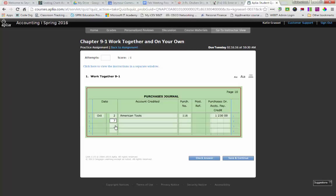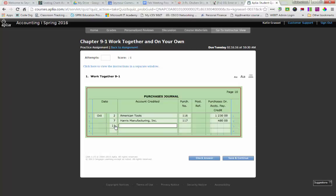The 7th, Purchase Merchandise and Account from Harris Manufacturing. Purchase Invoice 117 for $480. On the 11th, I purchased Merchandise and Account from Kiesler Supply. Purchase Invoice 118 for $780.